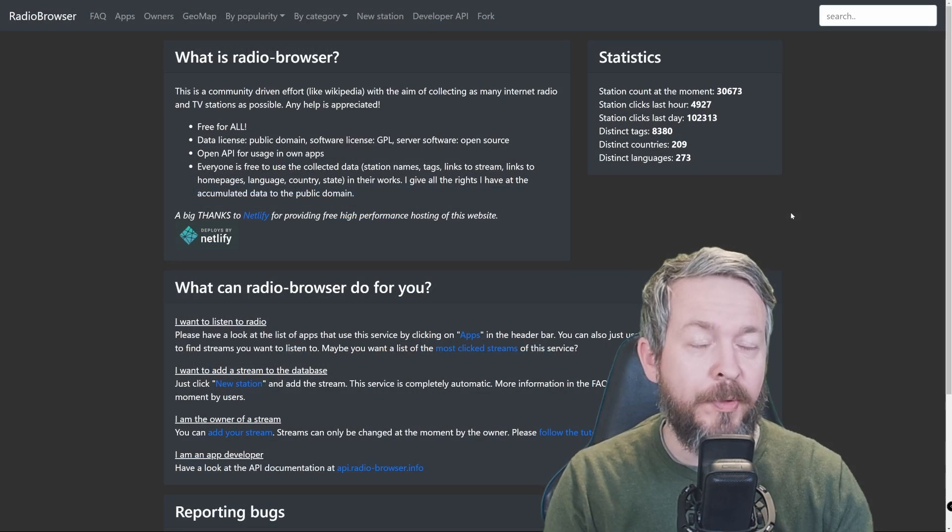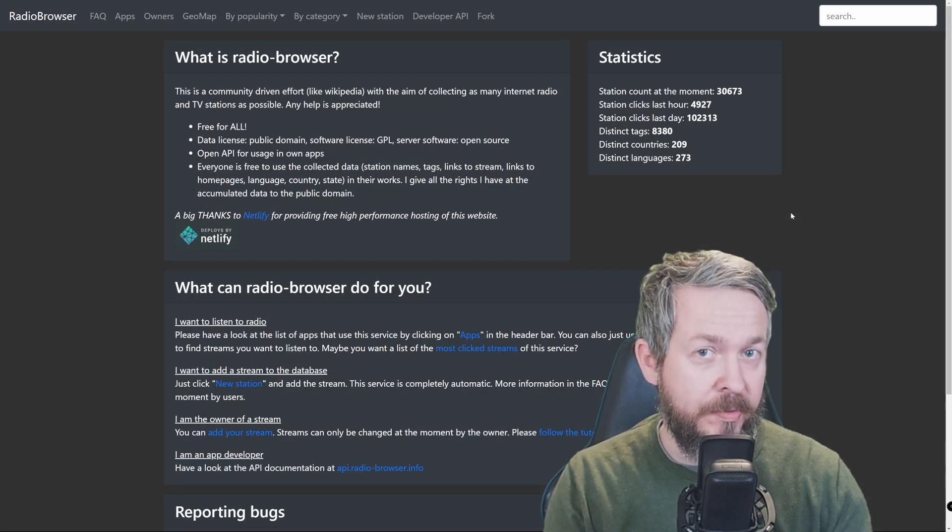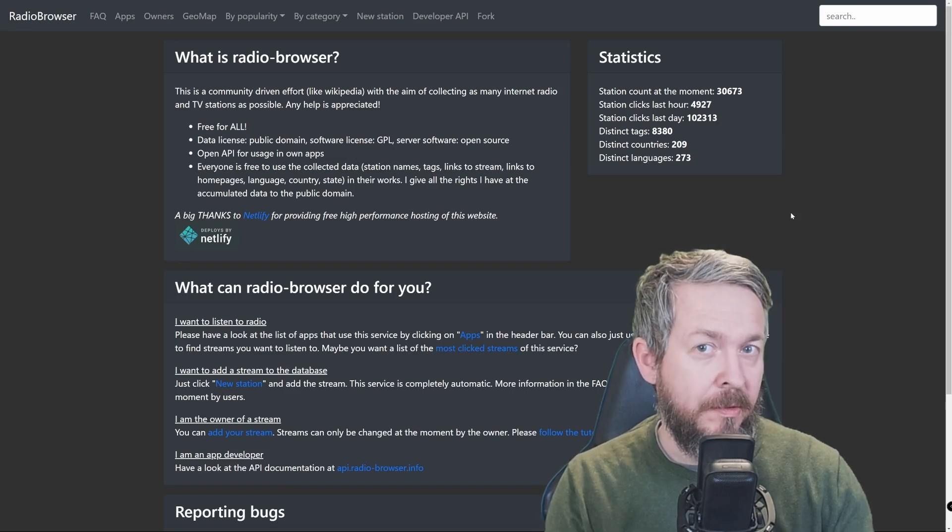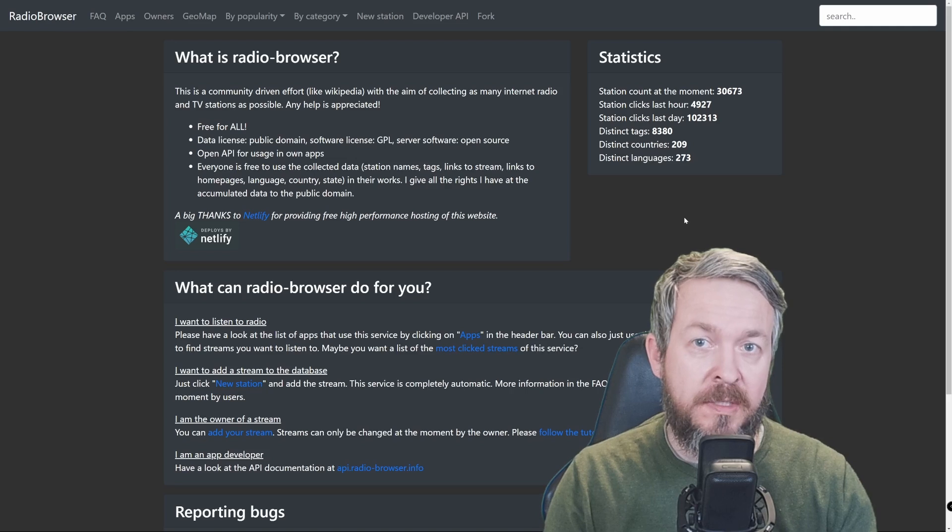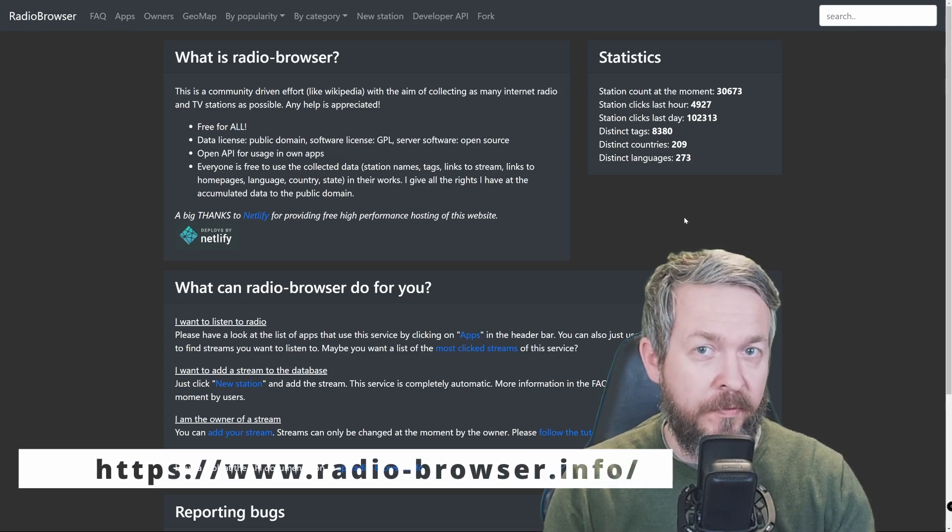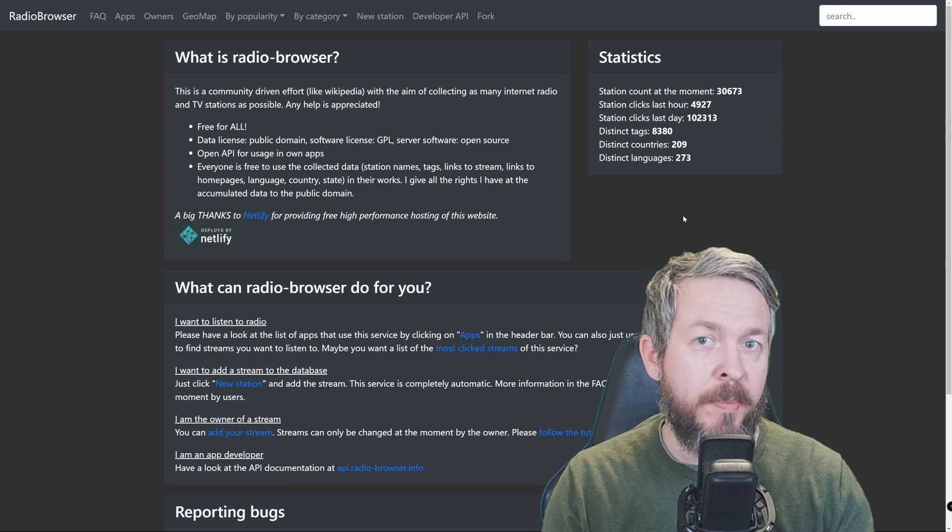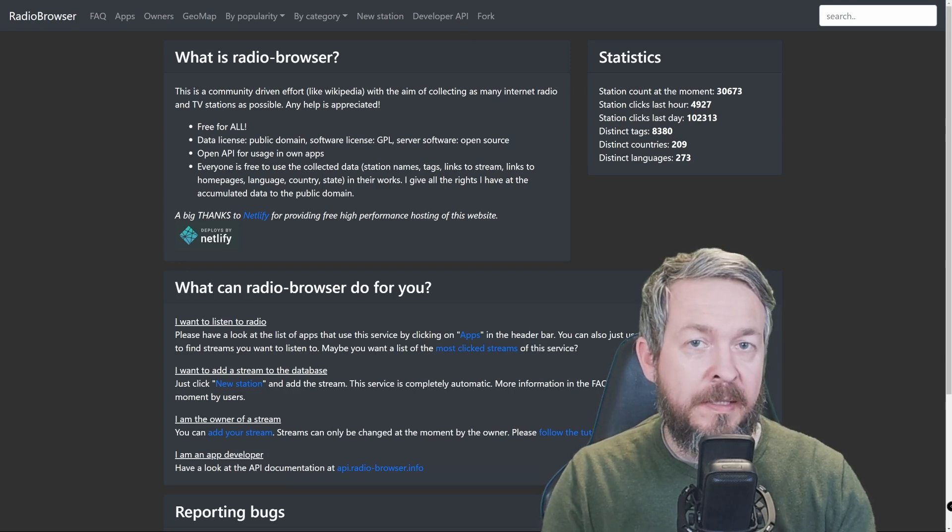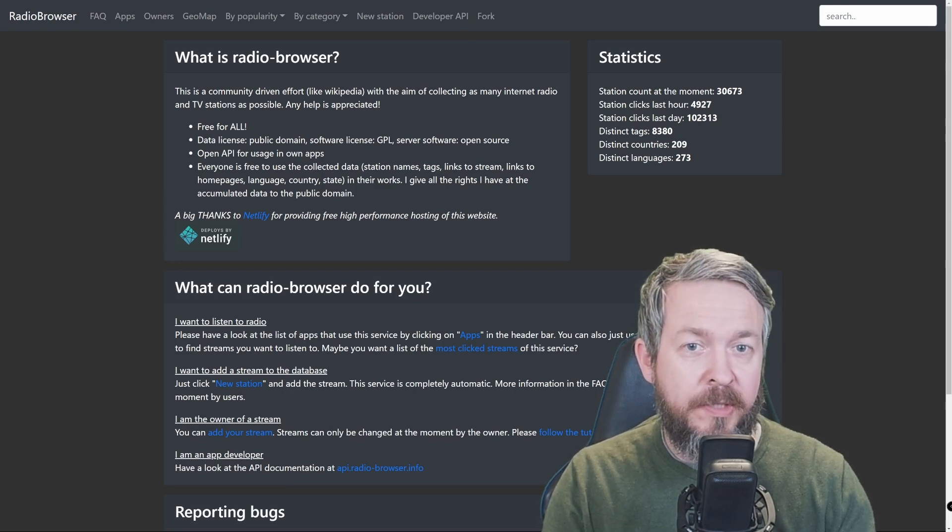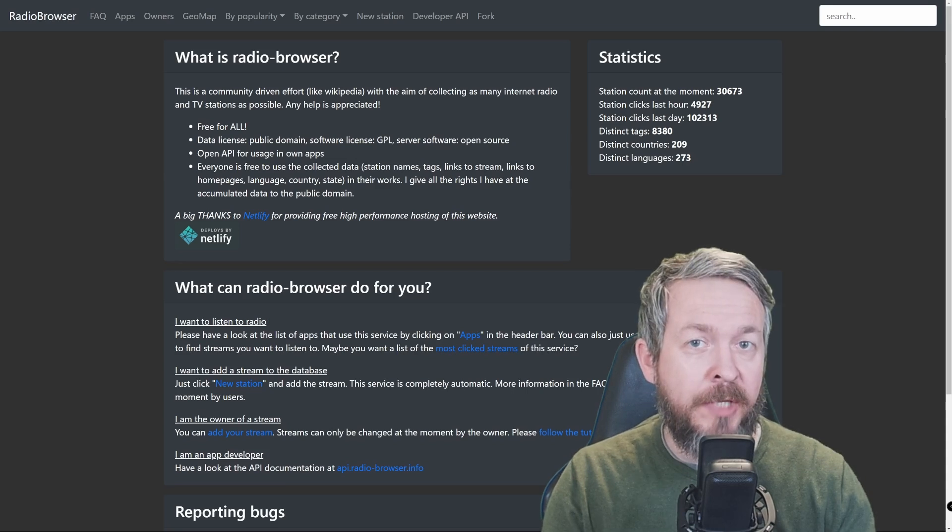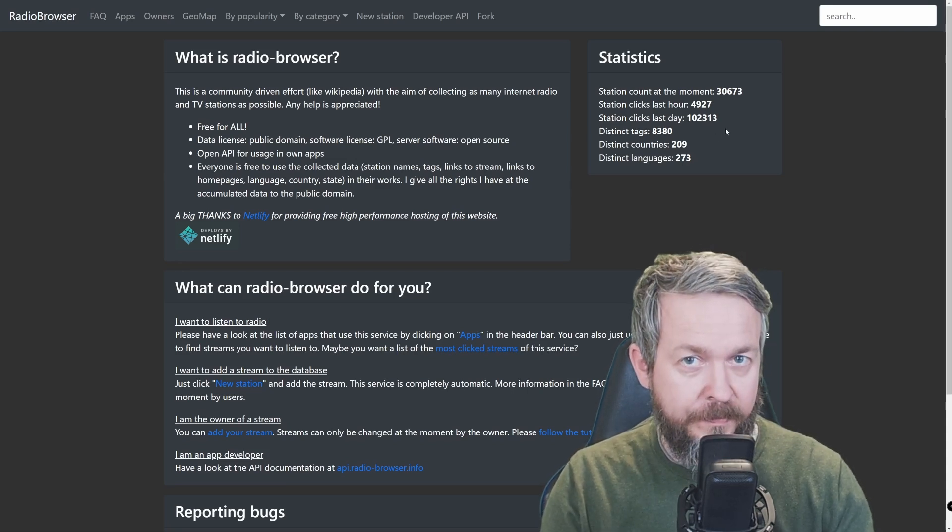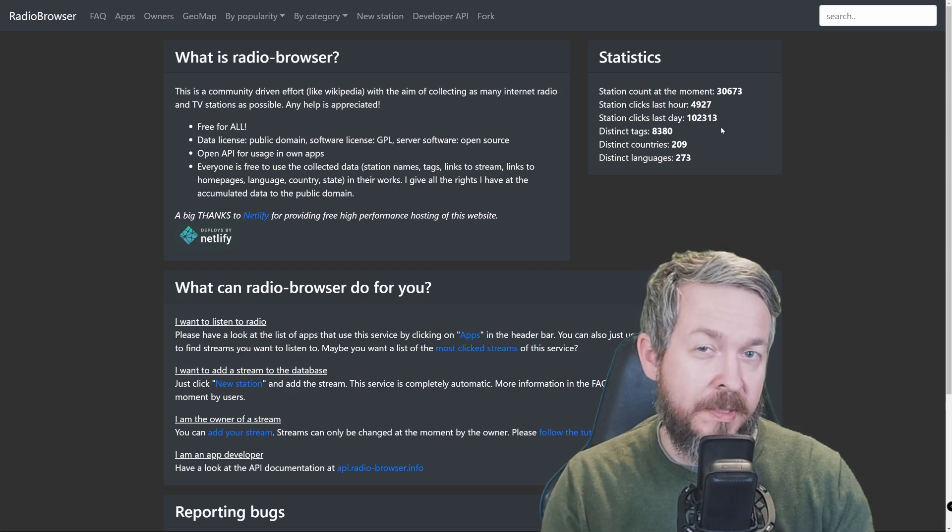No, I'm not wrong. This really is radio browser. But this is the backend of Home Assistant. Well, actually, Home Assistant is using this radio-browser.info website to pull the information about the radio stations.